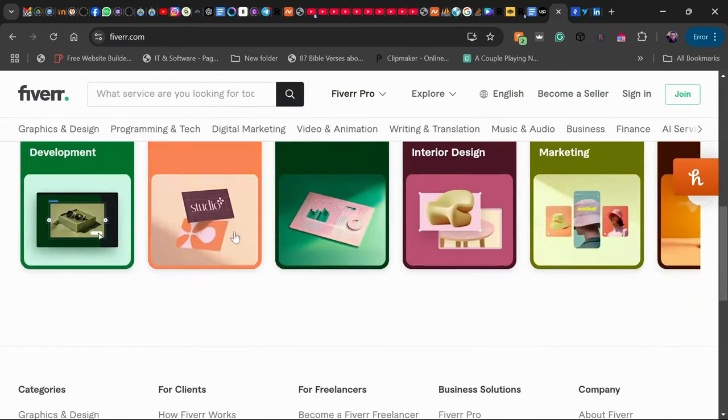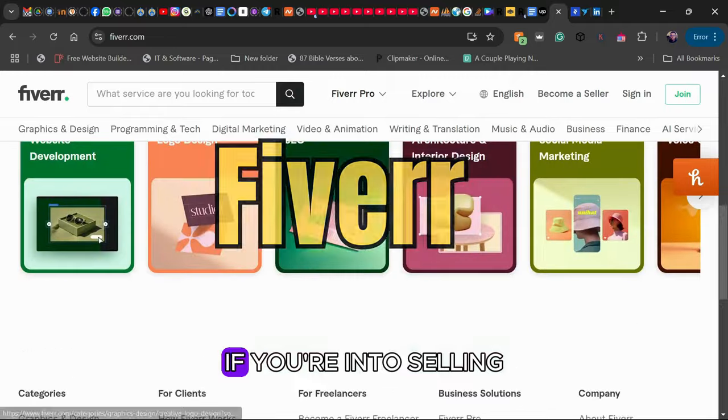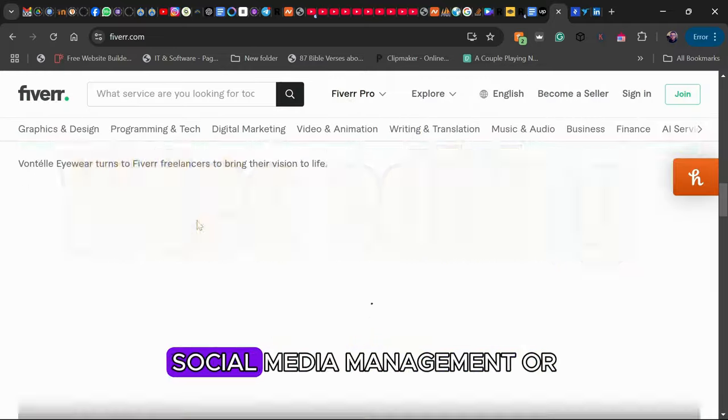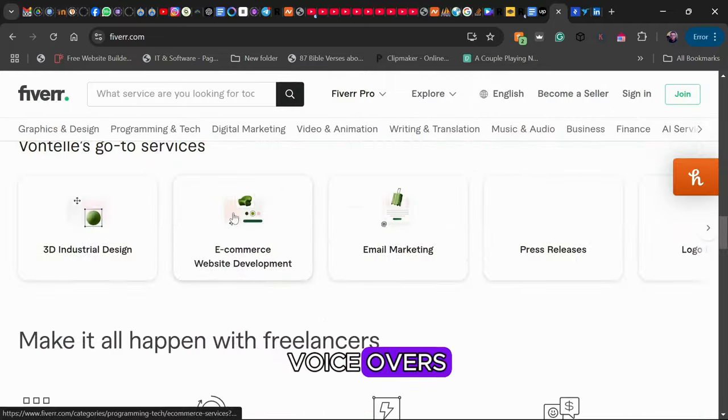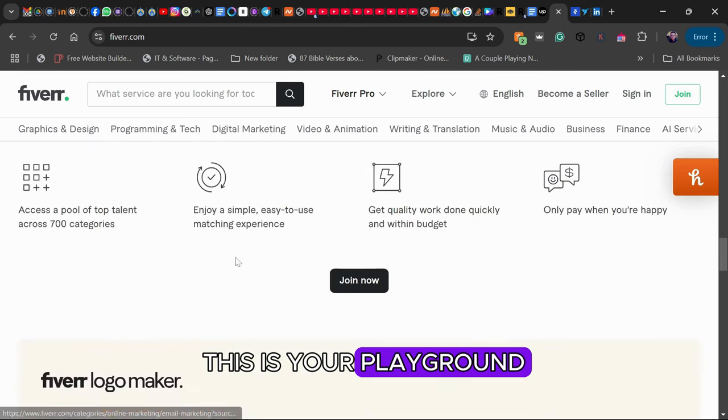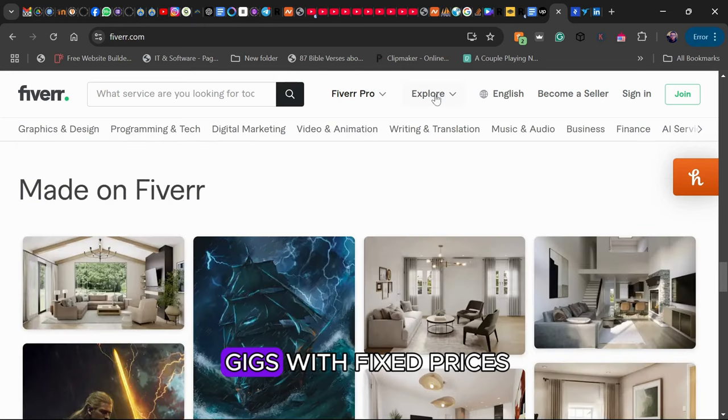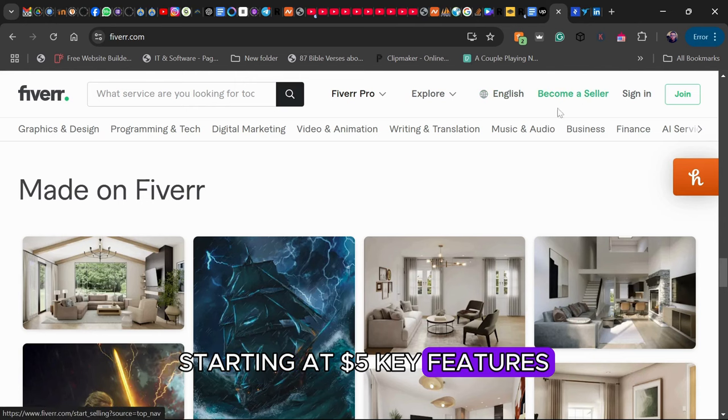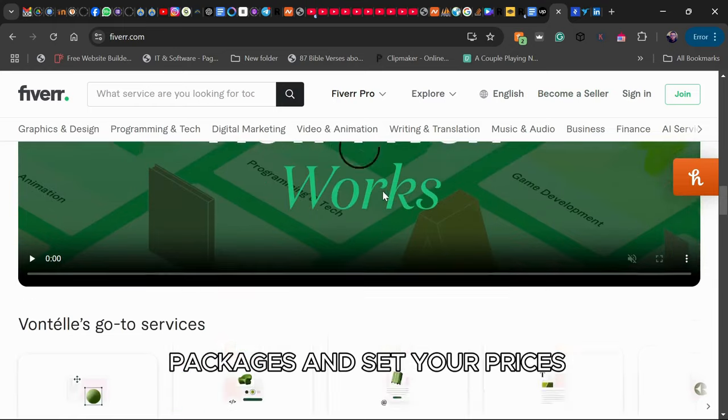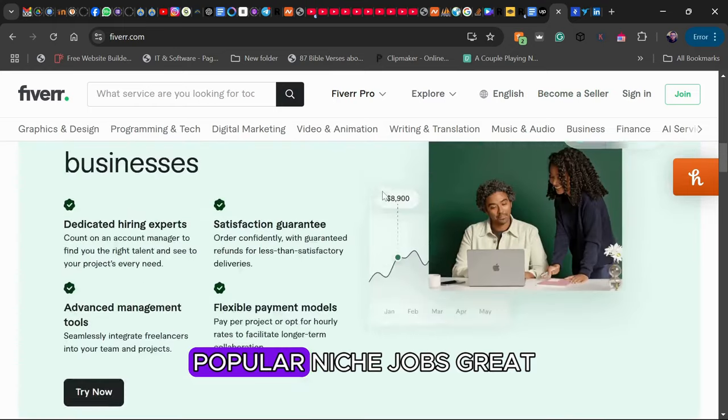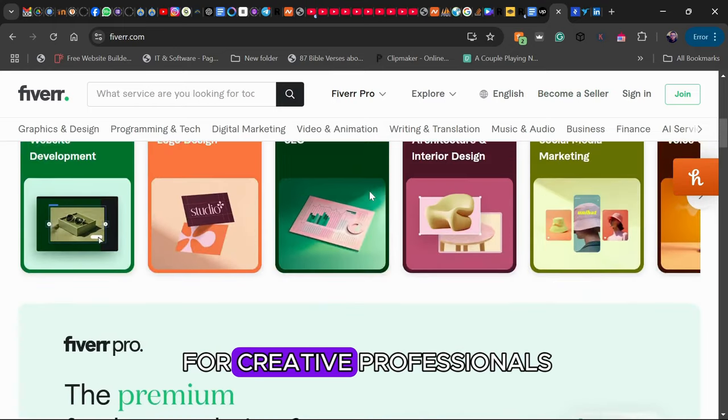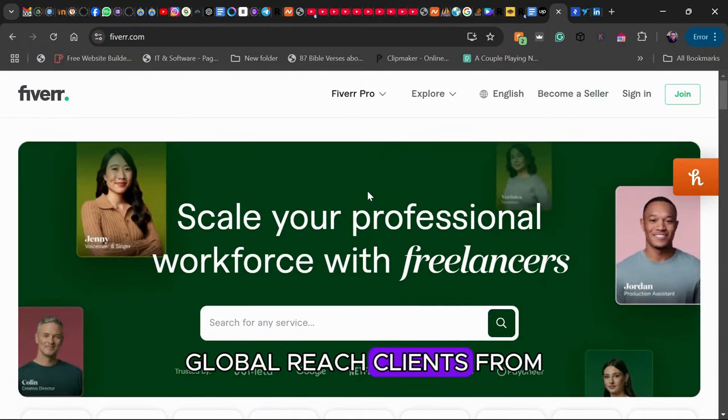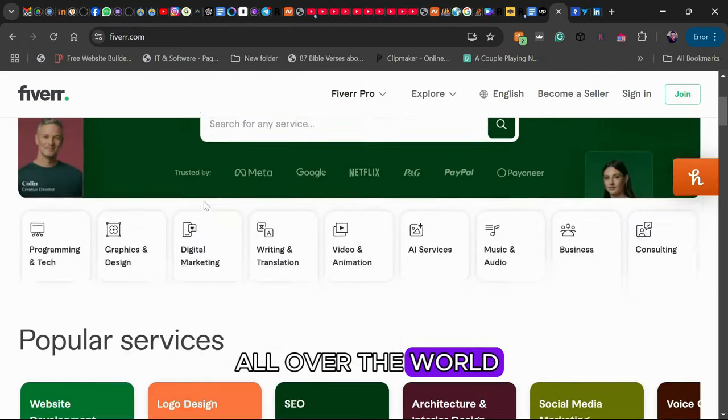Platform 2: Fiverr. Next is Fiverr. If you're into selling services like video editing, social media management, or voiceovers, this is your playground. Fiverr lets freelancers post gigs with fixed prices starting at $5. Key features: Gig-based system where you create packages and set your prices. Popular niche jobs great for creative professionals. Global reach with clients from all over the world.